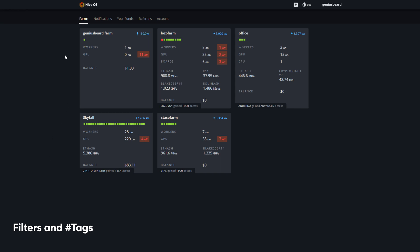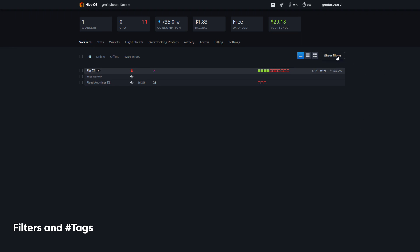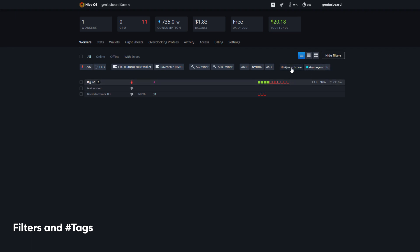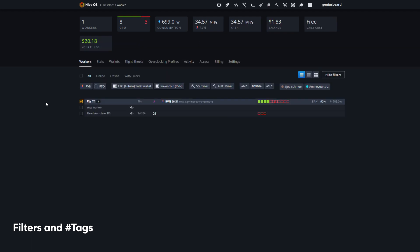I'm logged into my account and I'm going to go into the Genius Beard Farm. Just from this view, I can show my filters and you may see over to the far right there are tags — a little hashtag and then a name. I've got minu.biz, and then I've got Joe Schmoe. Joe Schmoe would be any miner that has the Joe Schmoe tag, and minu.biz would be any miner that has the minu.biz tag. Rig two is unassigned.